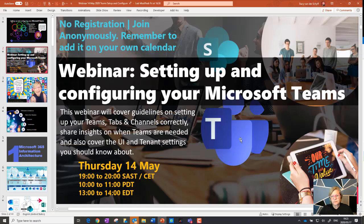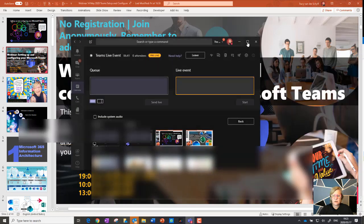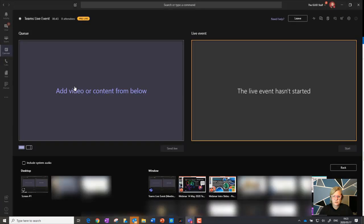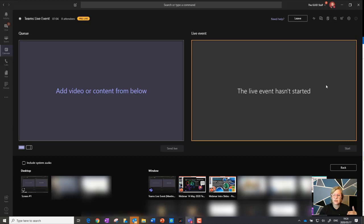When I created the Teams Live event — say I'm going to start at 7 p.m. but it's currently 6:30 p.m. — what I've done is created and started the event ahead of time. Normally, if attendees join before the event starts, they'll just see a message saying the live event hasn't started yet, and I think that's pretty boring.